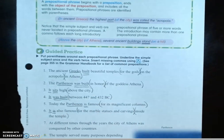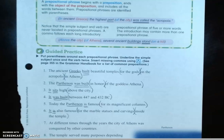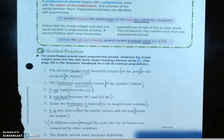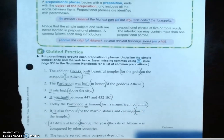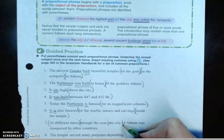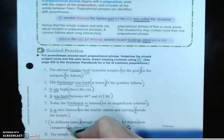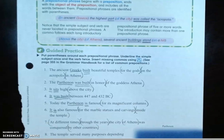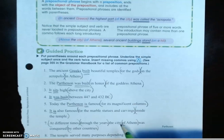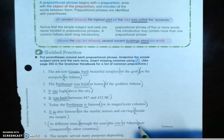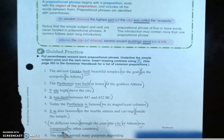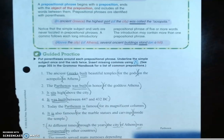Sentence seven: 'At different times through the years, the city of Athens was conquered by other countries.' There are four prepositional phrases: 'at different times,' 'through the years,' 'of Athens,' and 'by other countries.' After removing all of them, we're left with 'the city was conquered.' The subject is 'city,' underlined once, and the verb is 'was conquered,' underlined twice. That's a lot of markings.